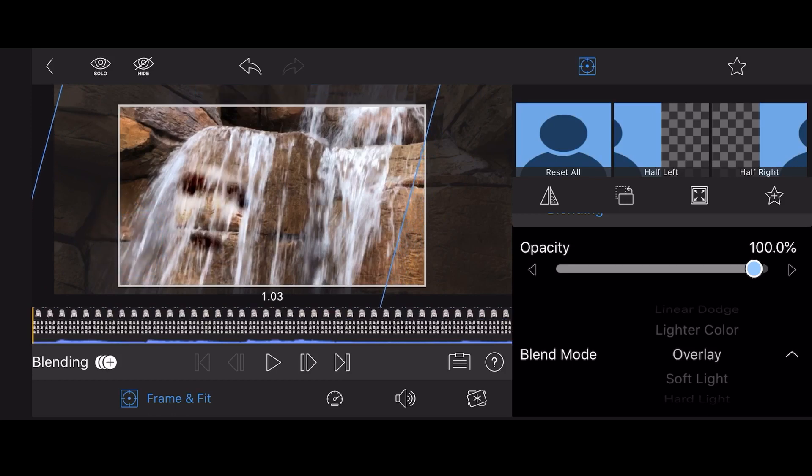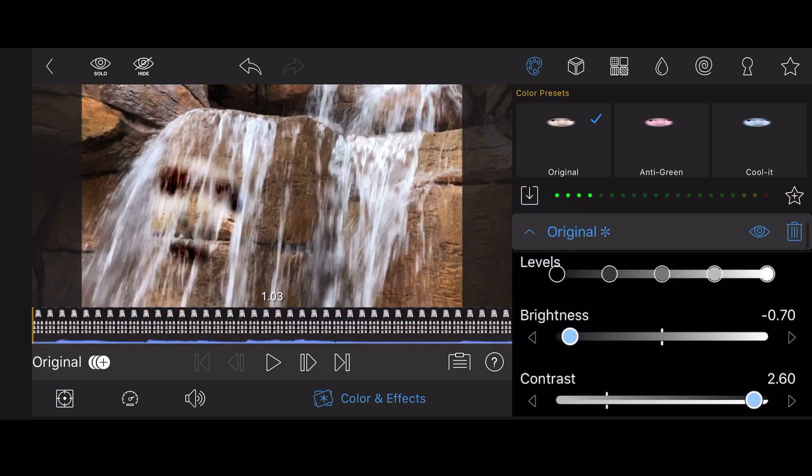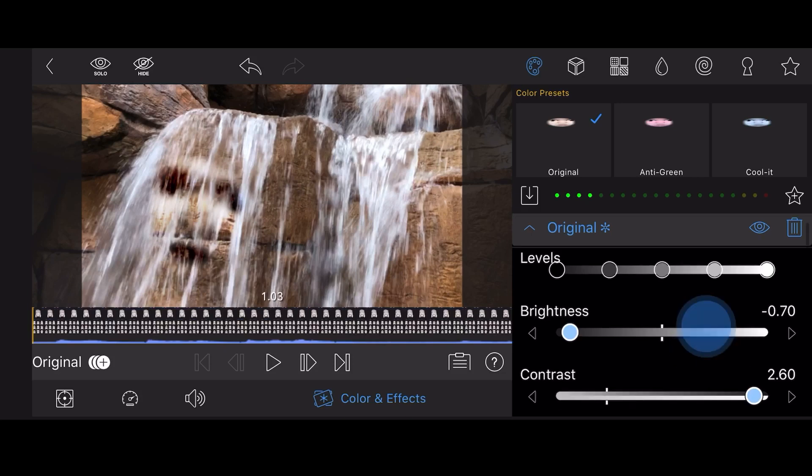Tap on the Colors and Effects tab. Select the existing original preset and adjust the highlights and shadows, as well as the levels, to enhance the effect.